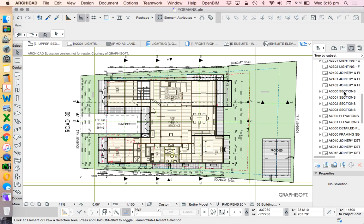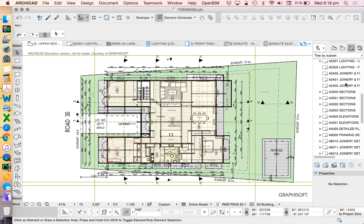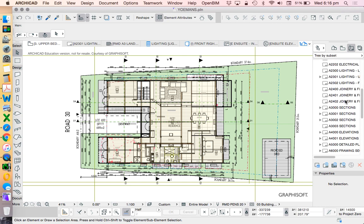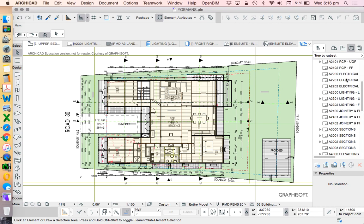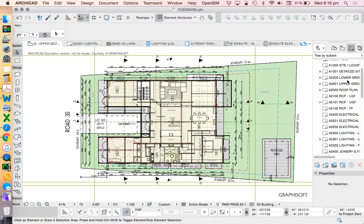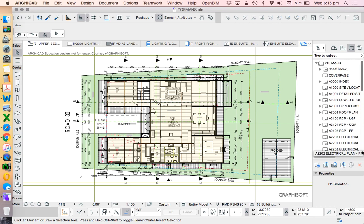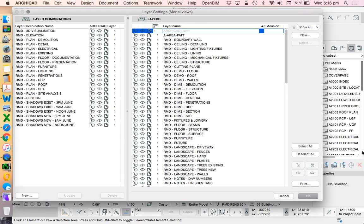I could use the same layer combination for sections, same layer combination for elevations, but each of the different types of plans. Not every plan, obviously there's multiple stories, but each different type of plan will have to have a different layer combination which corresponds with these. Hopefully that's clear enough.